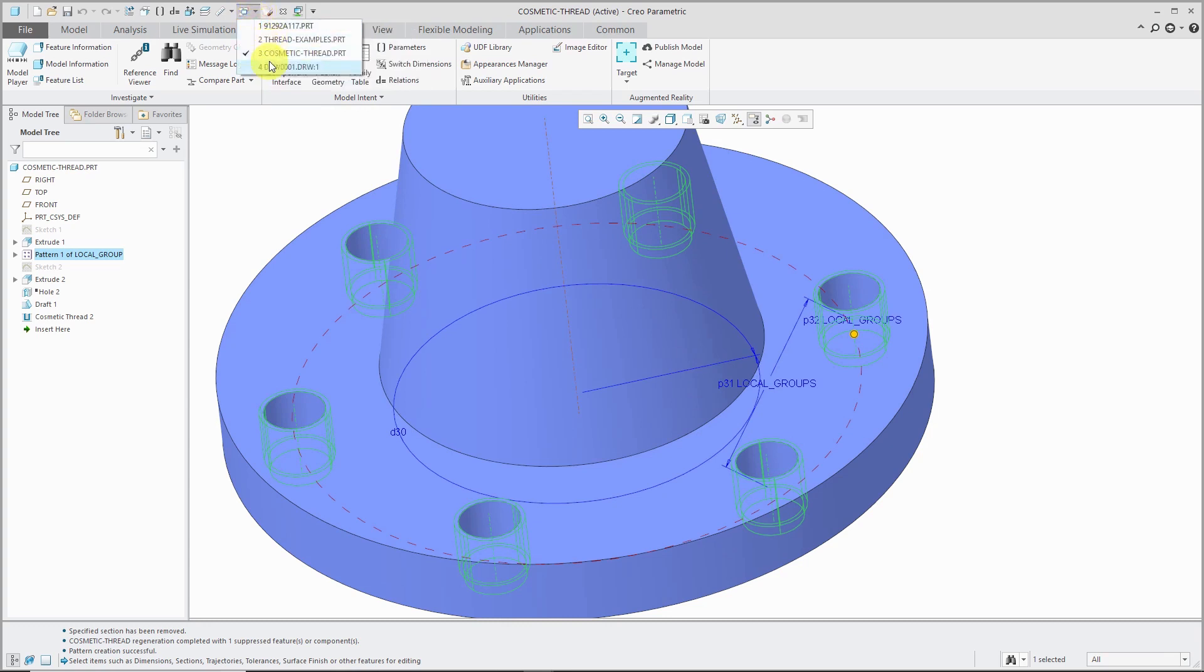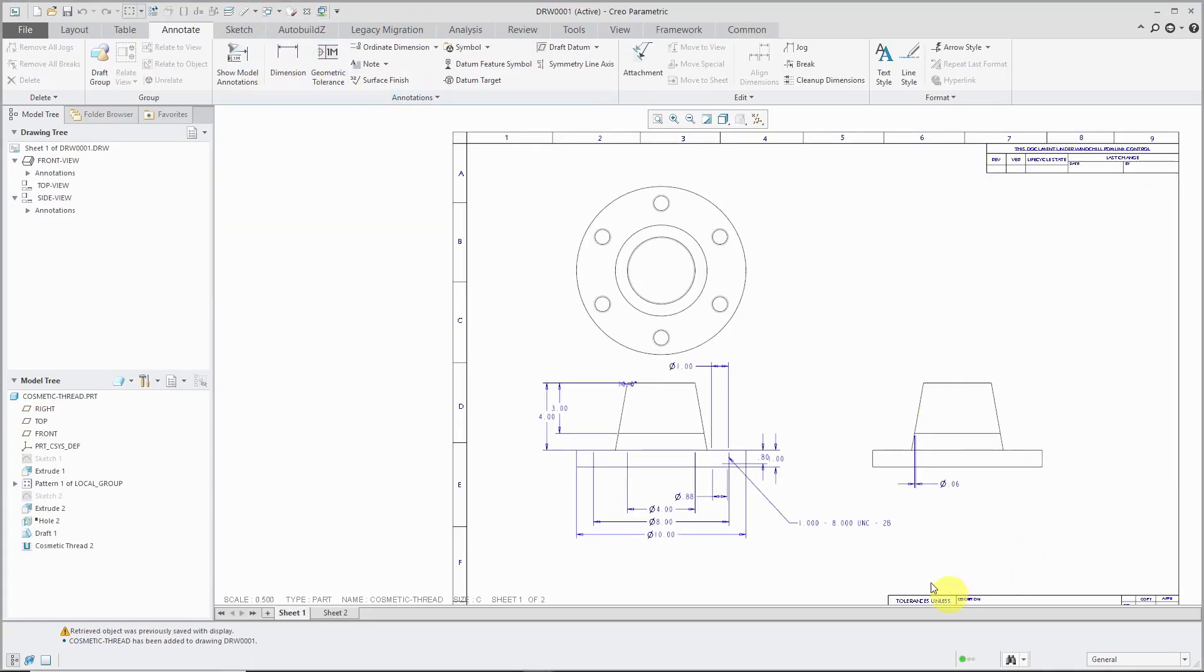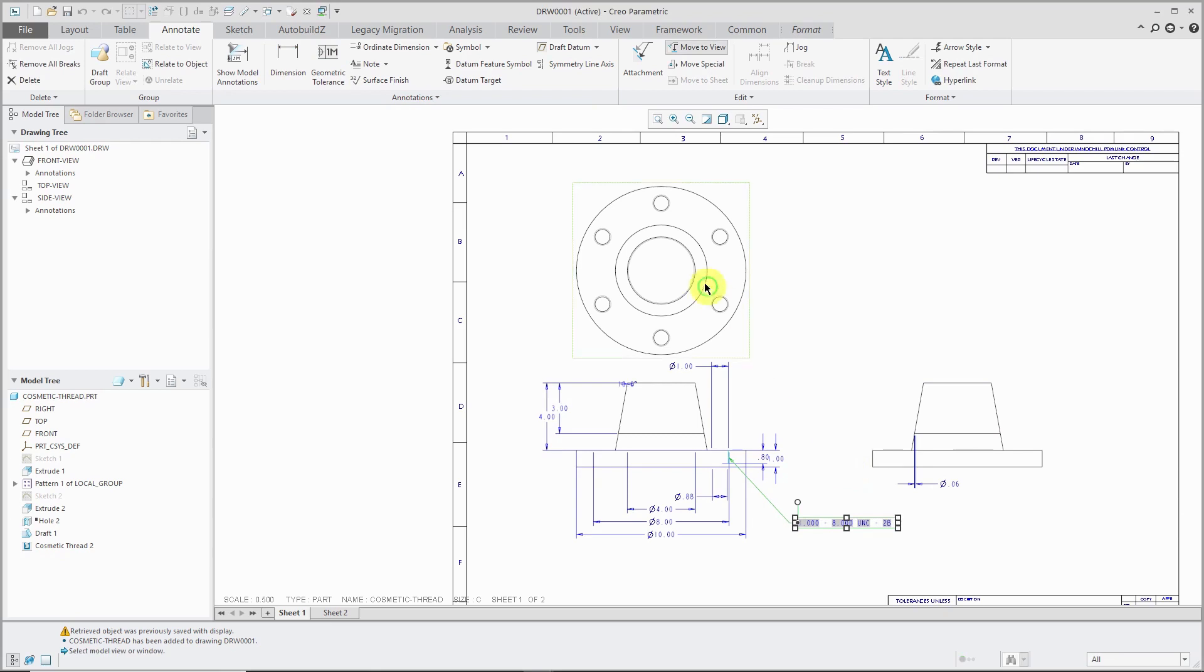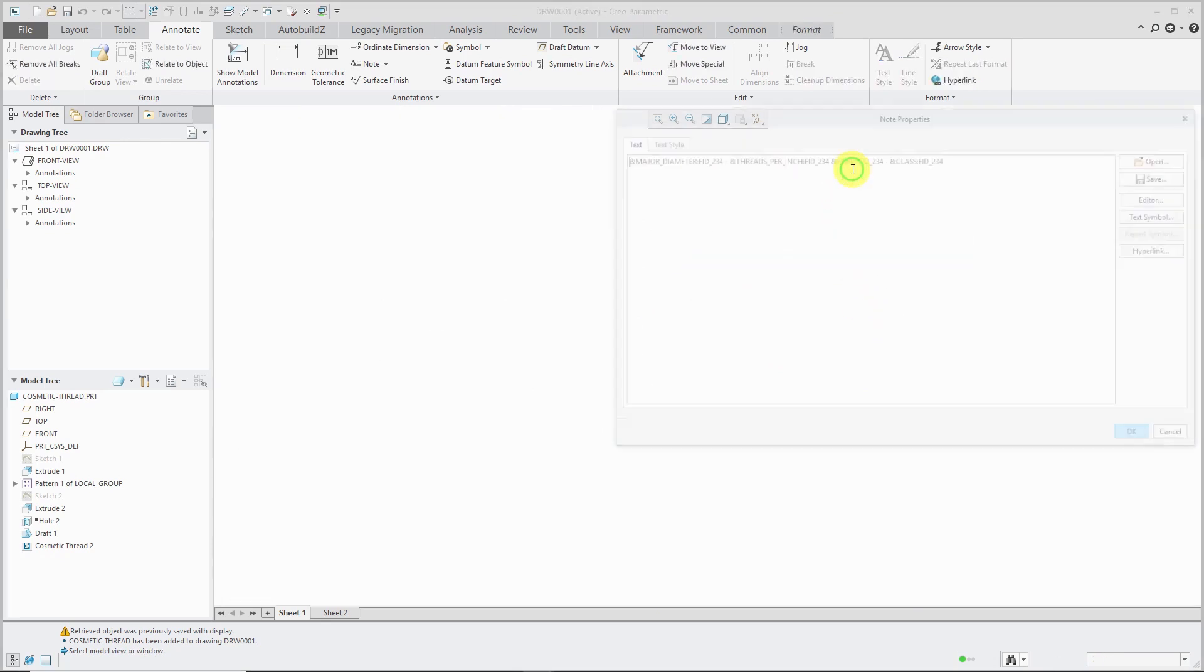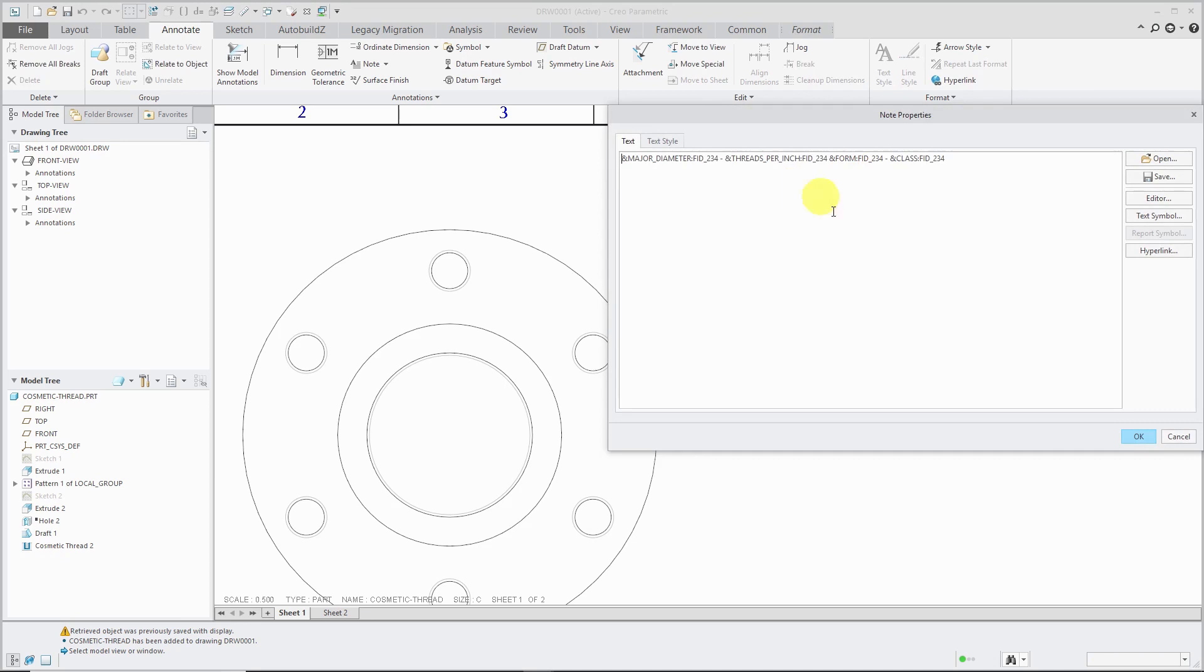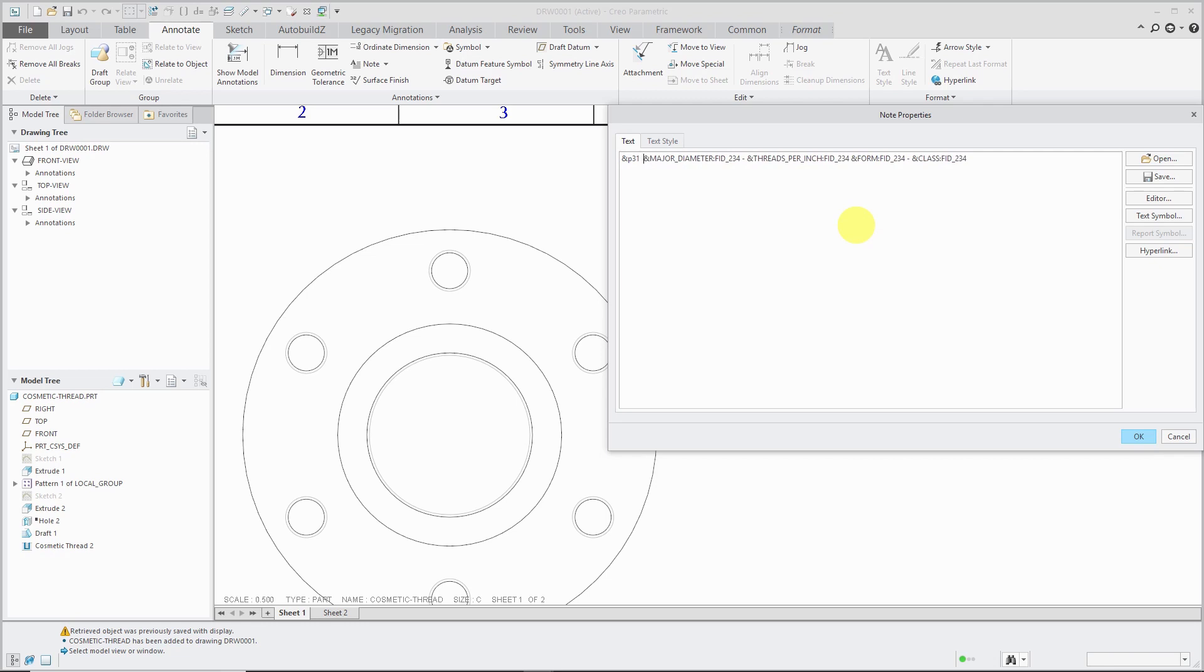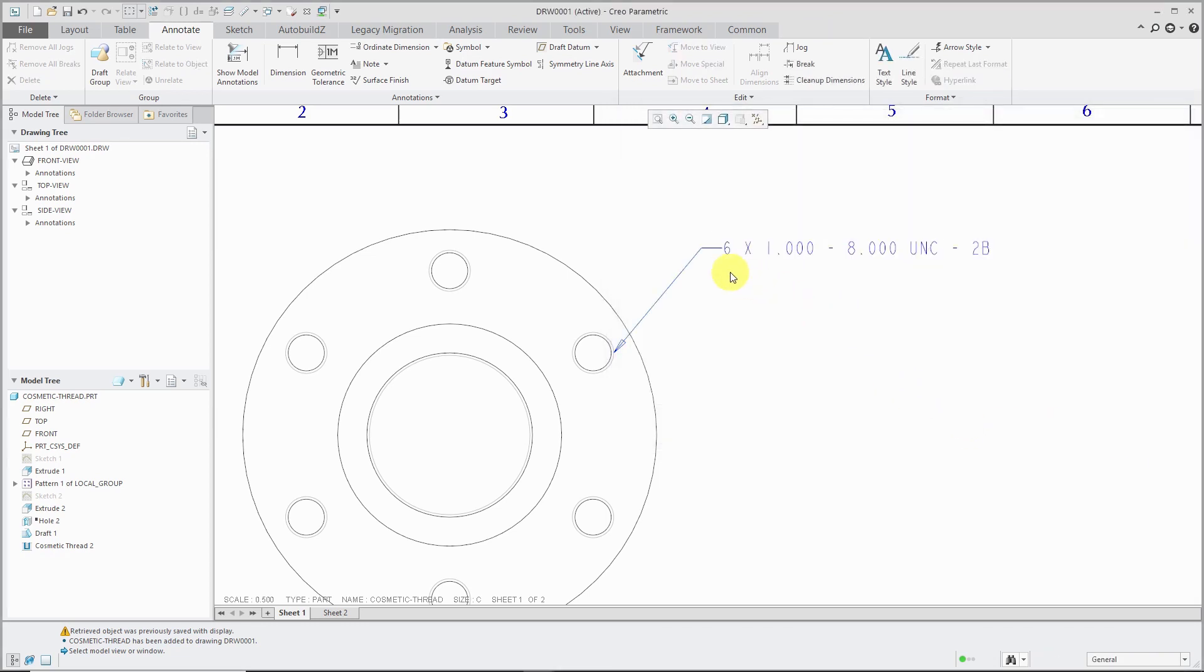So again, go back over to the drawing and I'm going to take this note. Let's move it to this view up over here. Grab and reposition it. And like before, I can select the note and go to the Properties. And that was P31. So if I put the ampersand symbol and then P31, this tells Creo Parametric, hey, go out to the model and extract that P31 dimension for the number of instances in the pattern. And I will click OK.